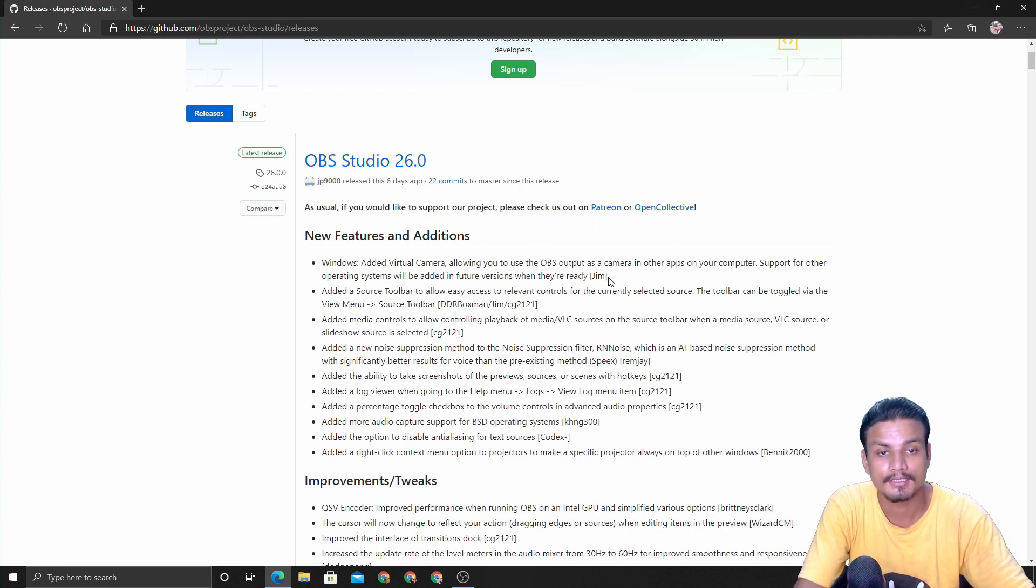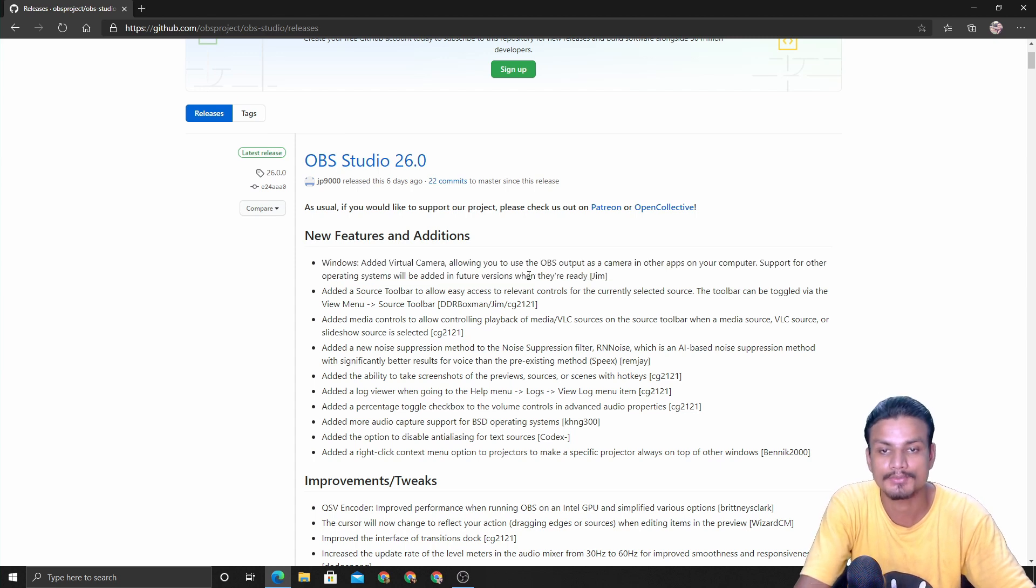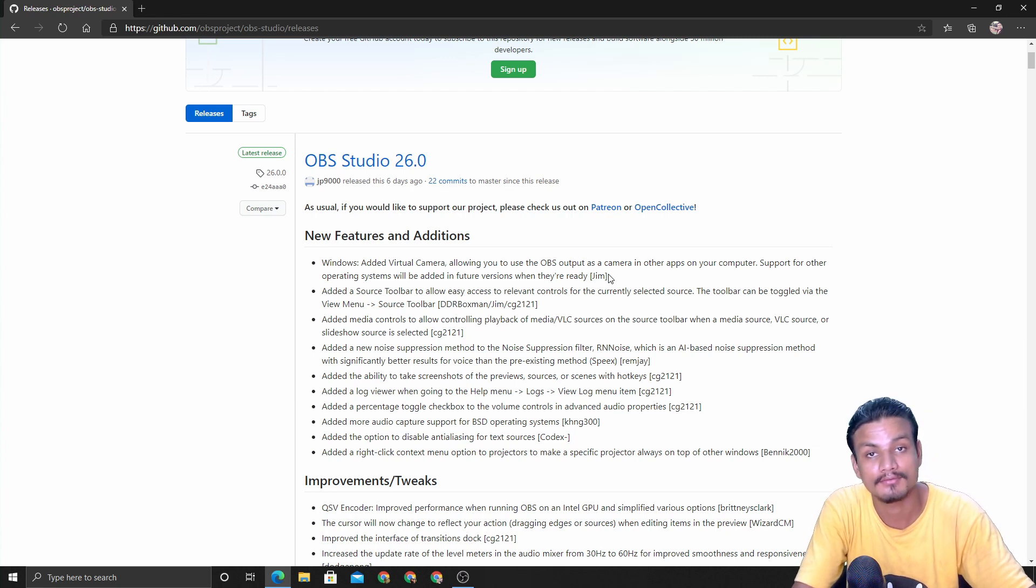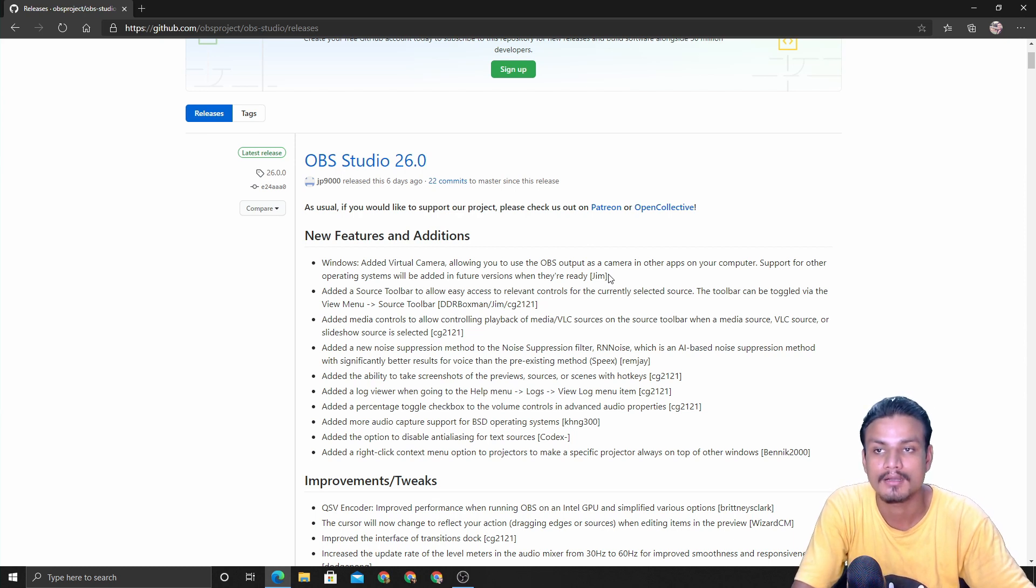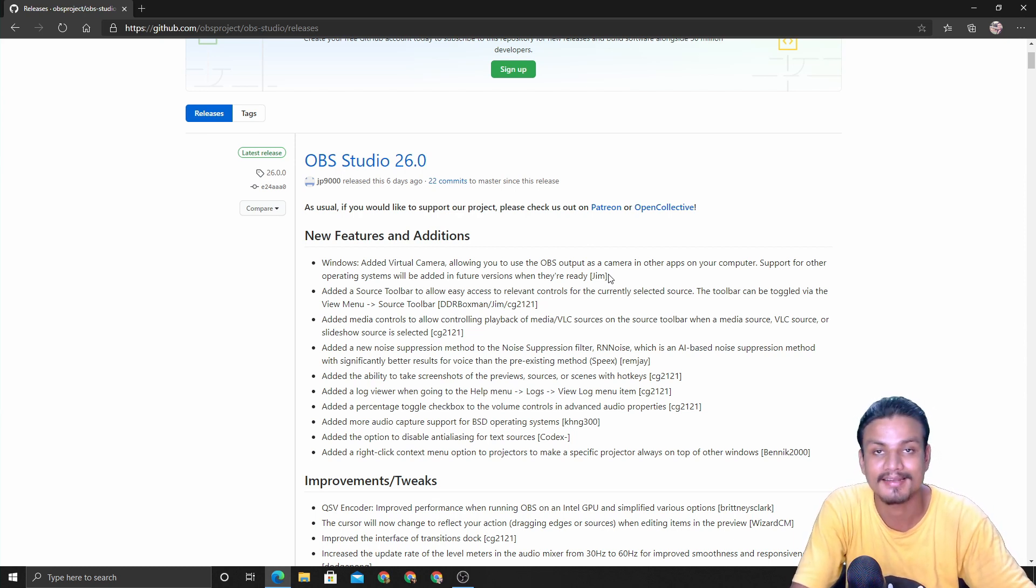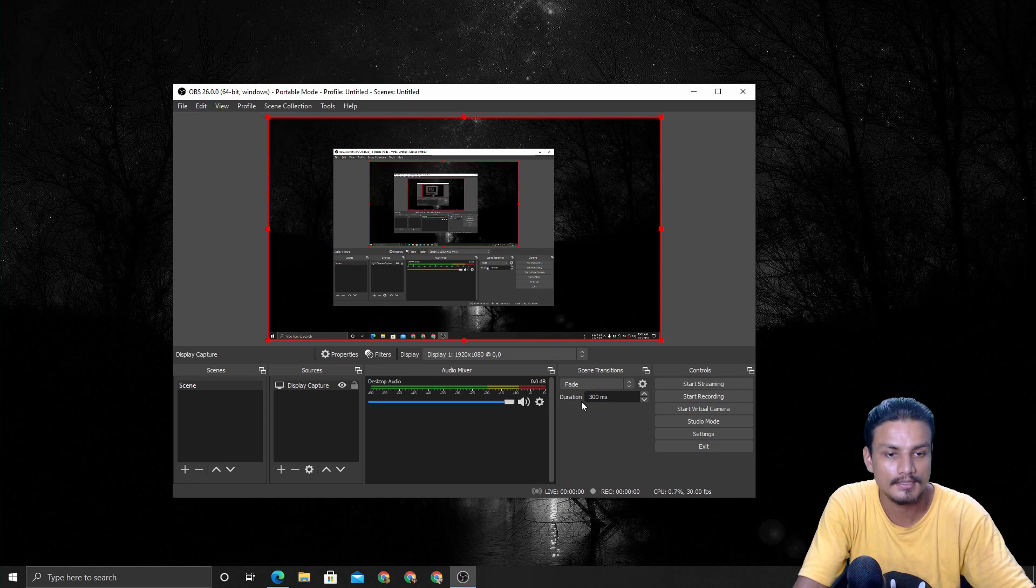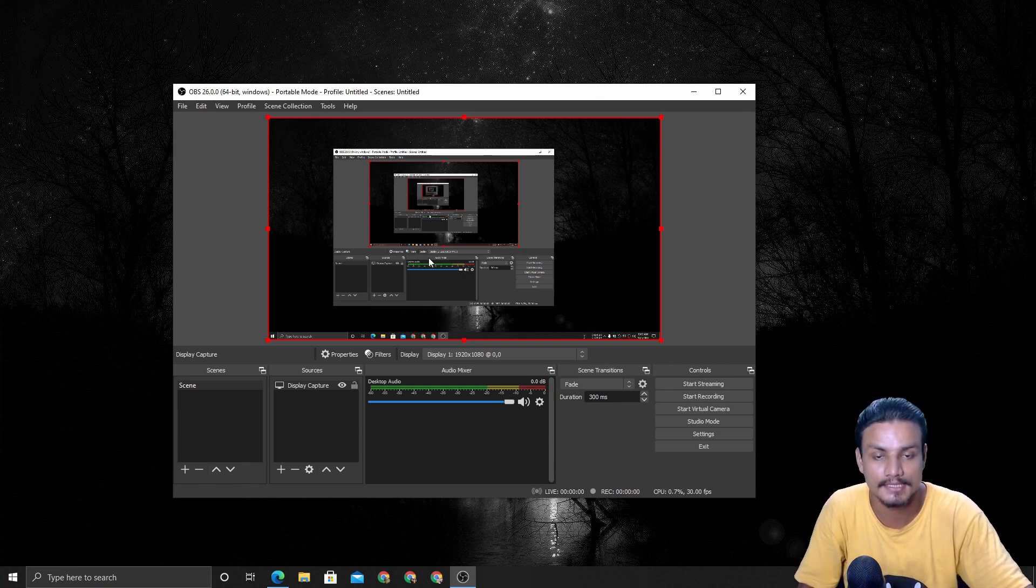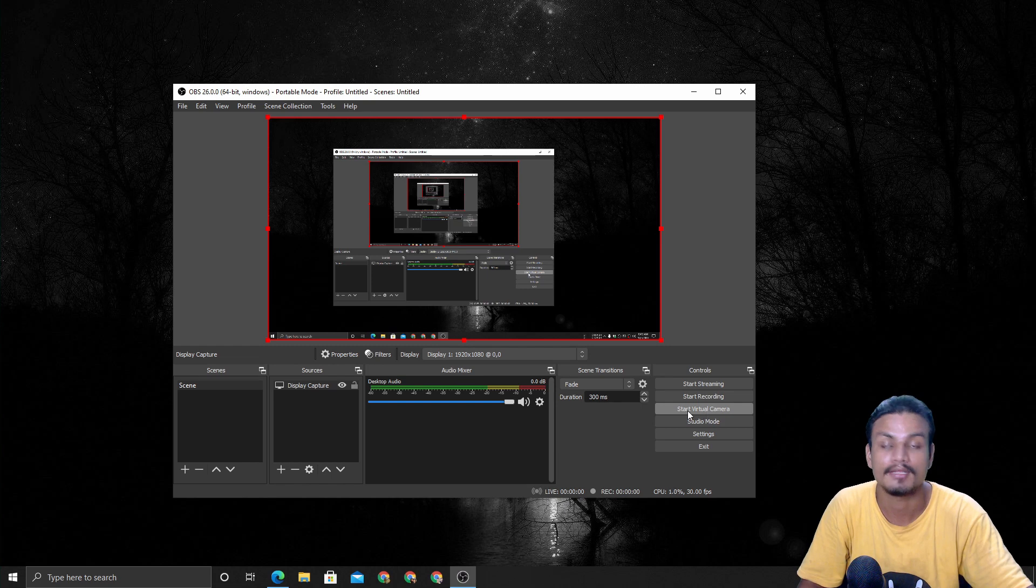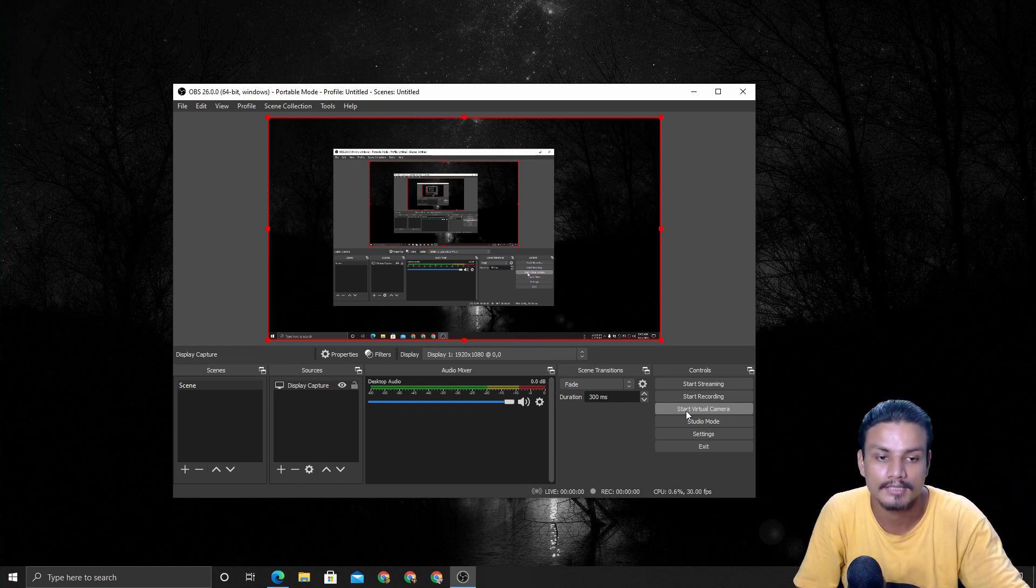The first and biggest feature in OBS Studio is the virtual camera. Sadly this is only available for Windows as of now. In future maybe other operating systems such as macOS and Linux will get this feature. So what does virtual camera do? Whatever scene, for example in OBS Studio 26 I'm recording my desktop and here we have a new button called start virtual camera.